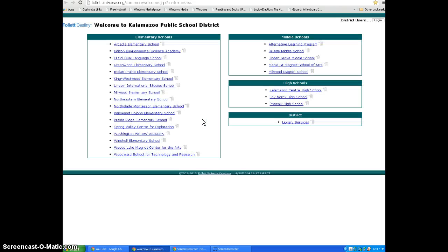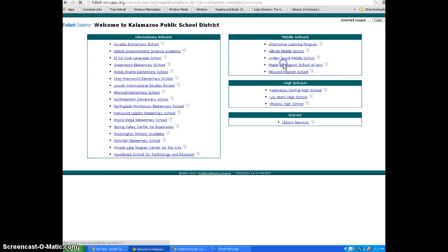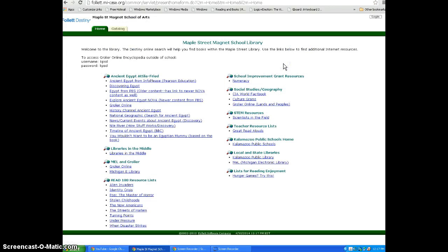All of the Kalamazoo Public Schools libraries are listed on the next page. Choose Maple Street from the middle school menu. You are now on the homepage of the Maple Street Library.